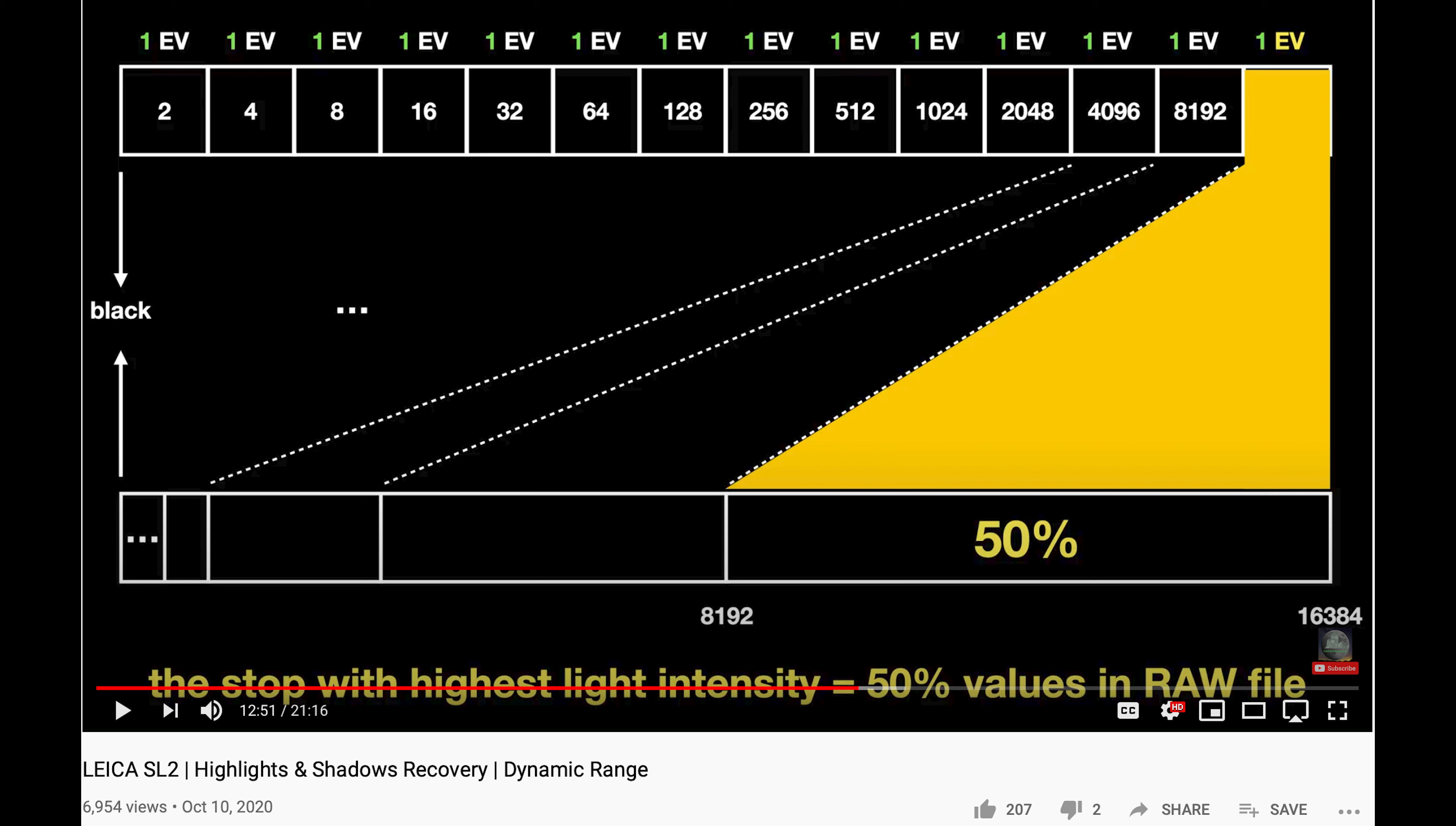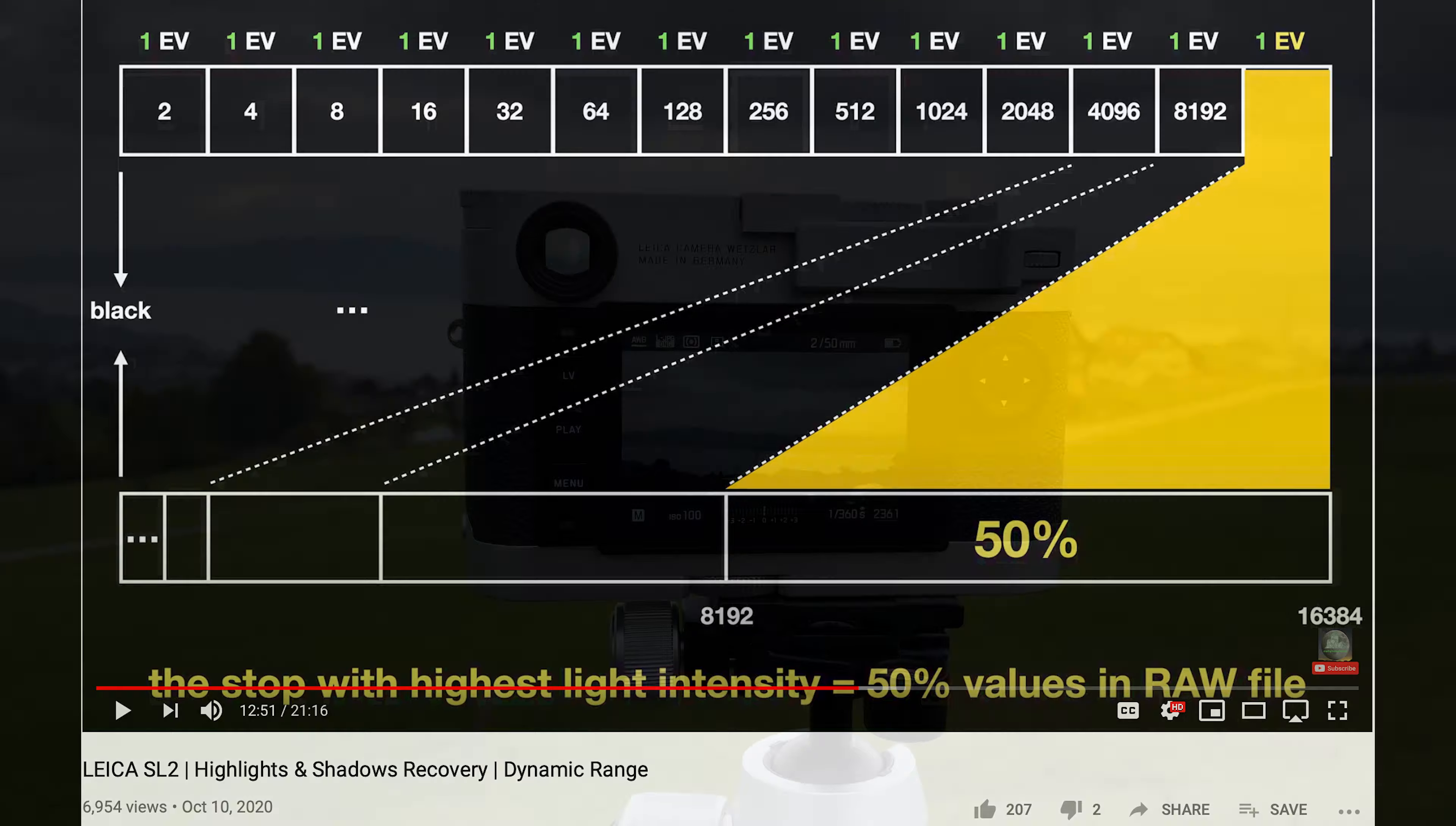A week ago I posted another video where I looked into dynamic range of the Leica SL2 sensor only, and I also included some thoughts on dynamic range in general and why it is easier to recover information out of the dark than out of the highlights.